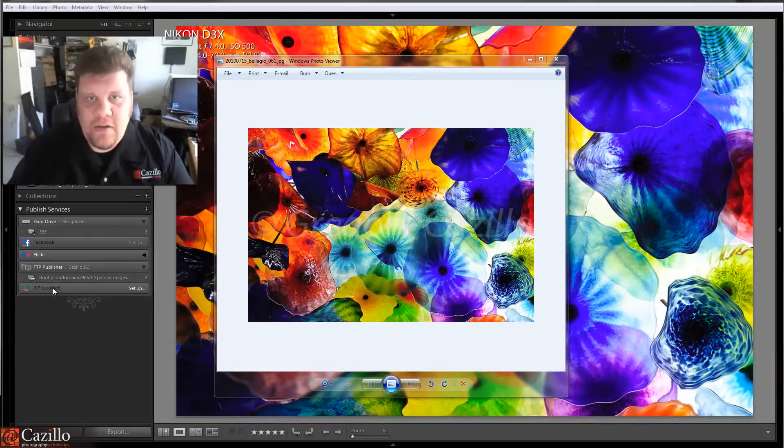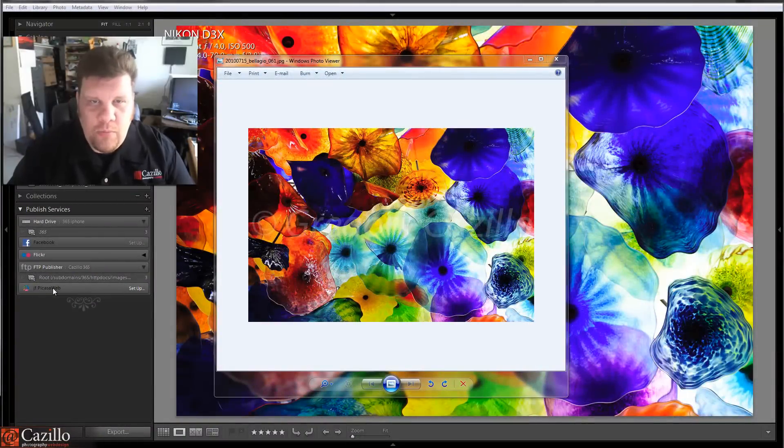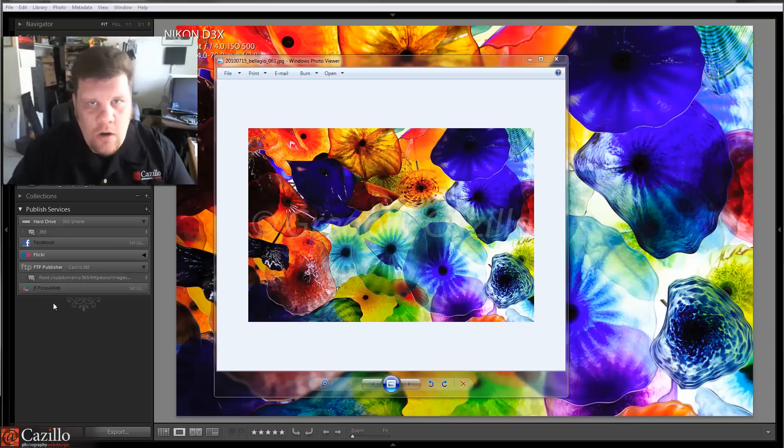Hey everybody, Greg Cazillo from Cazillo.com. I had a question from a reader the other day about watermarks.